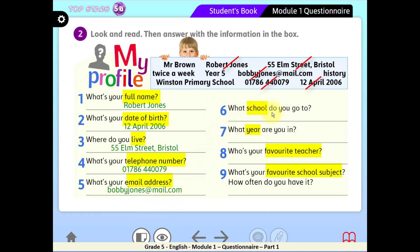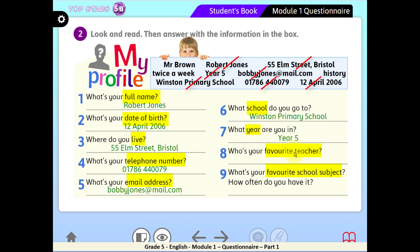Question 6: What school do you go to? The only school name here is Winston Primary School — that's the answer. Question 7: What year are you in? Clearly the answer is Year 5. Sometimes the question is 'What grade are you in?' and the answer could be Grade 5. Question 8: Who's your favorite teacher? We found two names — Mr. Brown and Robert Jones. Mr. Brown could be the teacher's name, so we write it here.